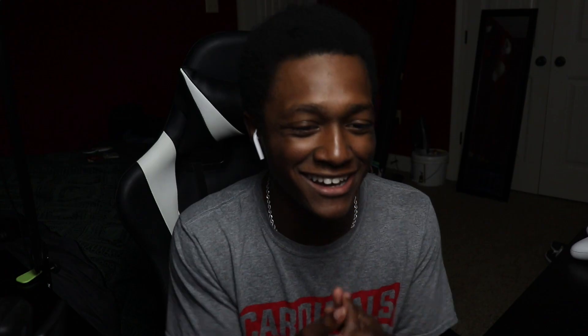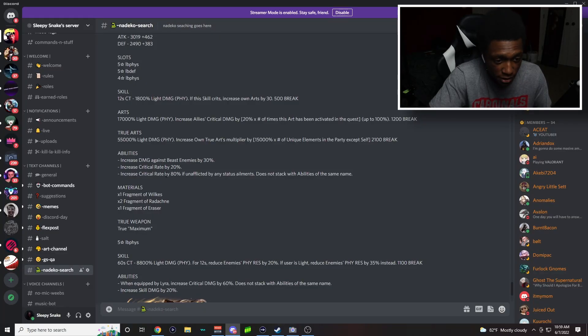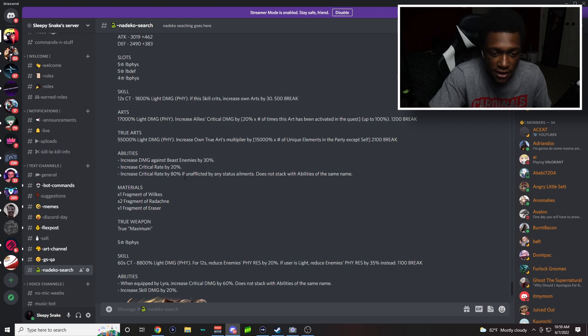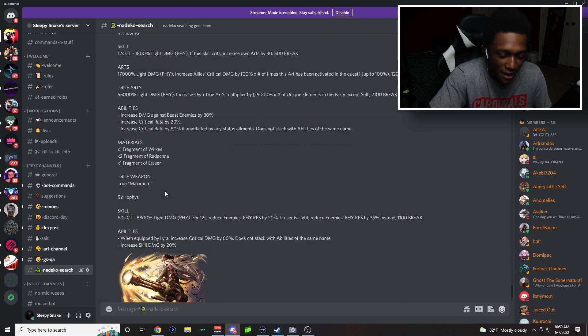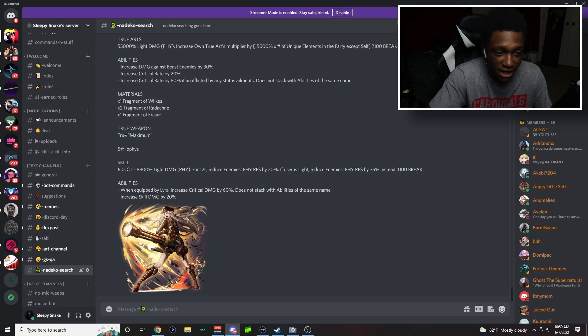Abilities: increase damage against beast enemies by 30%, increase critical rate by 20%, increase critical rate by 80% if unafflicted by any status alignment. This does not stack with the same abilities of the same name.